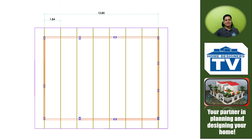Next, 12.85 divided by 7 equals 1.84 — therefore the distance between two rafters is 1.84 meters. This spacing applies to all rafters. In total, we have eight rafters: 1, 2, 3, 4, 5, 6, 7, and 8.